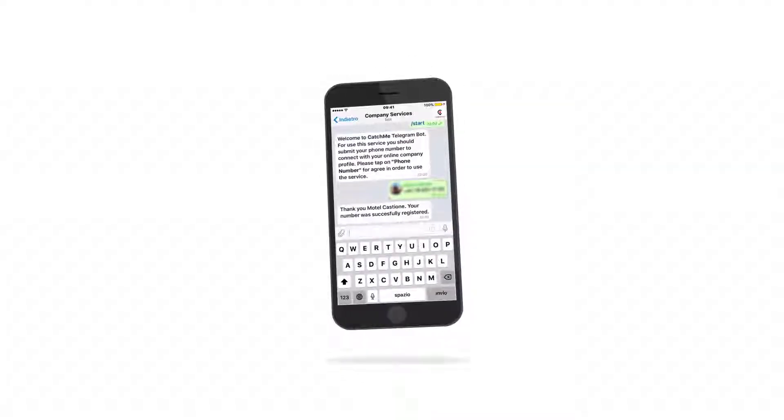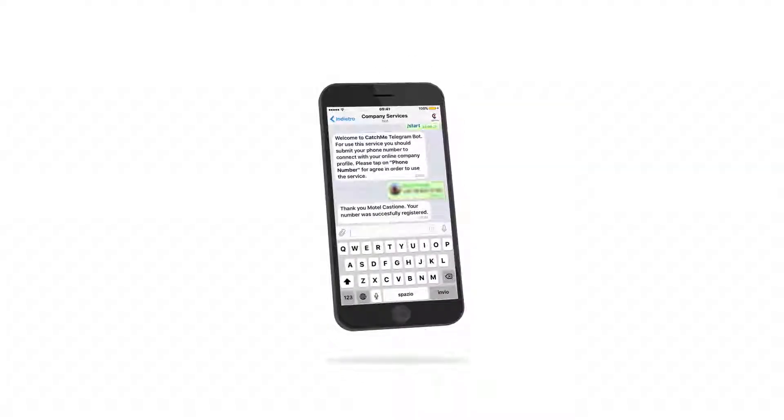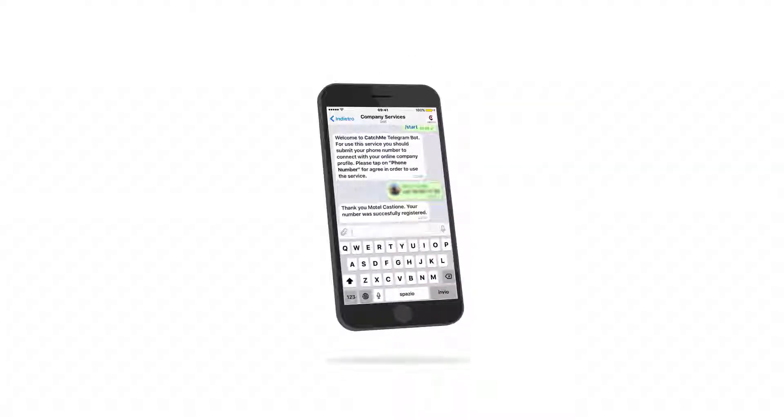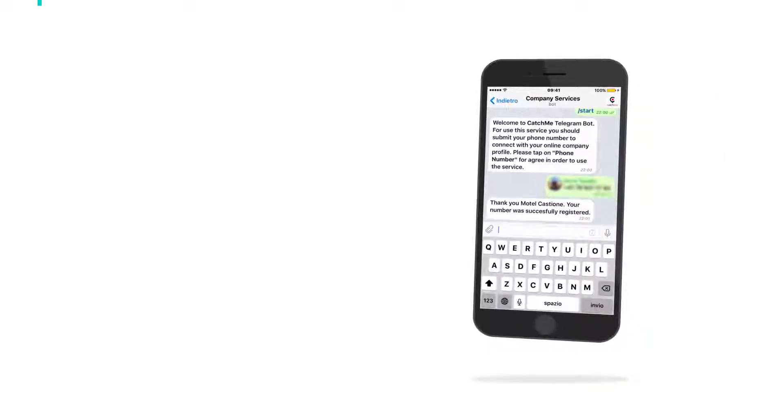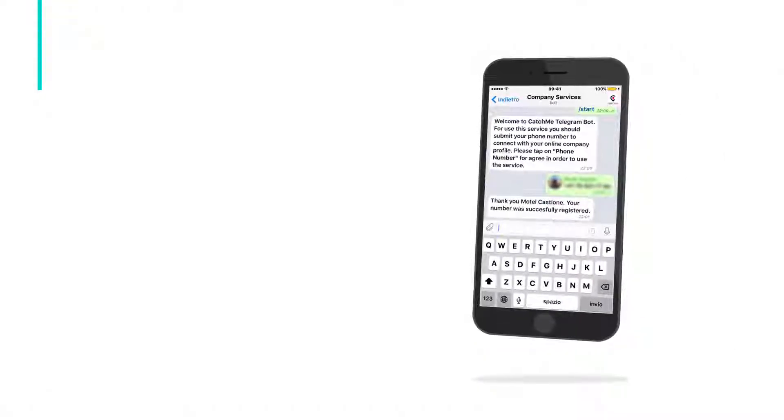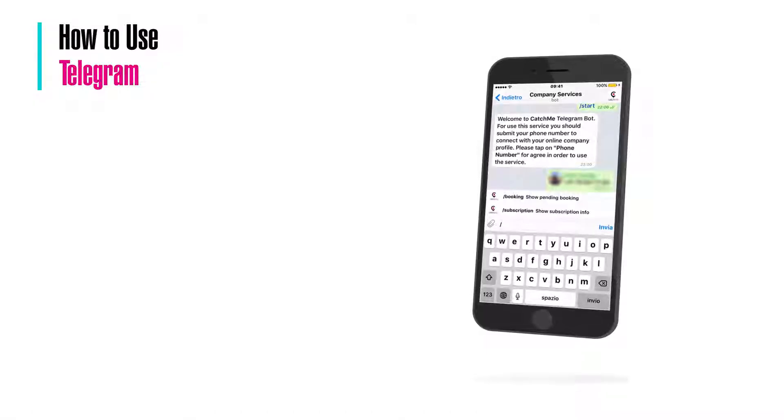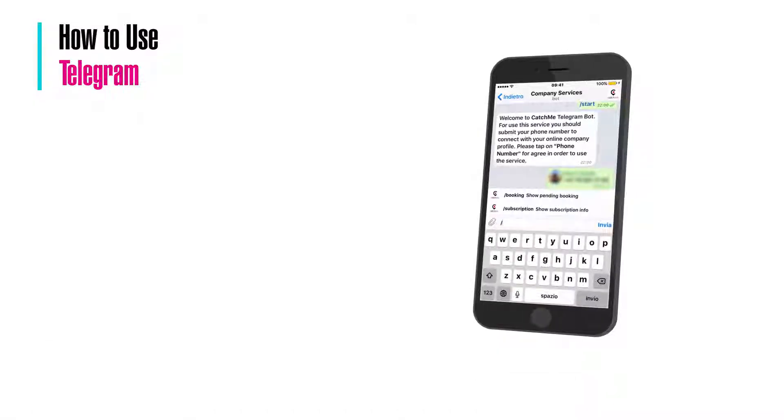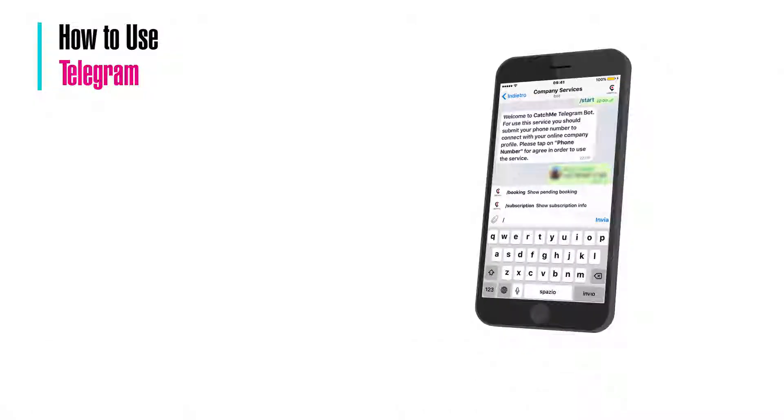A notification message will confirm your registration. Now you are able to use the service. You can find the two commands by clicking the forward slash icon on the right chat.